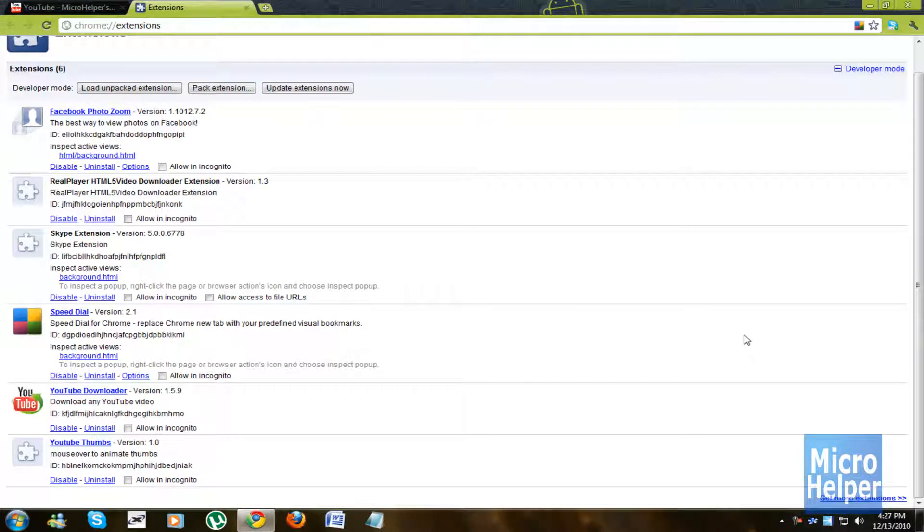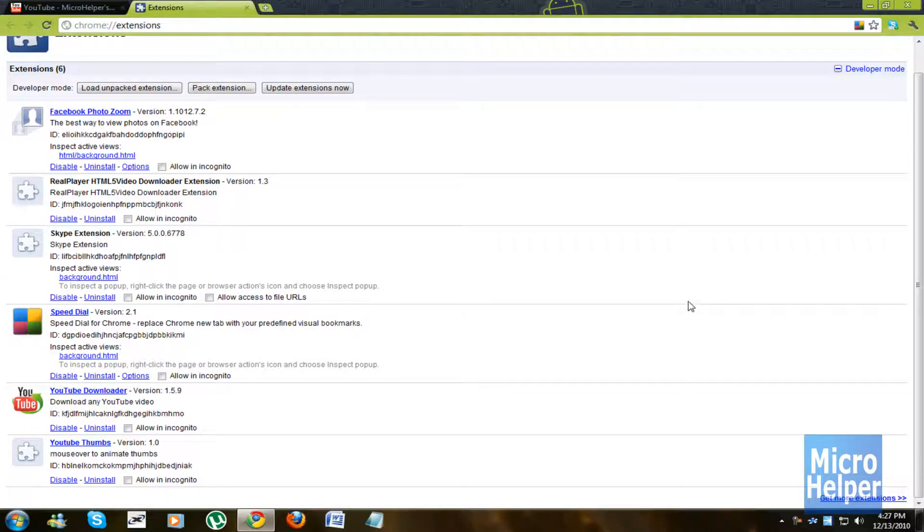Alright, in this tutorial, well not a tutorial, more like a presentation of this Google Chrome's new web store.